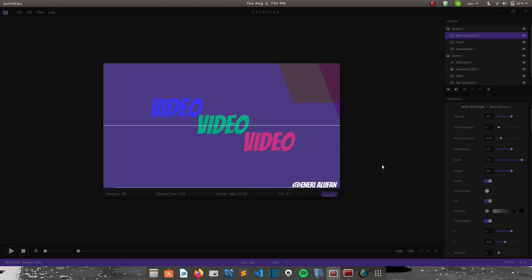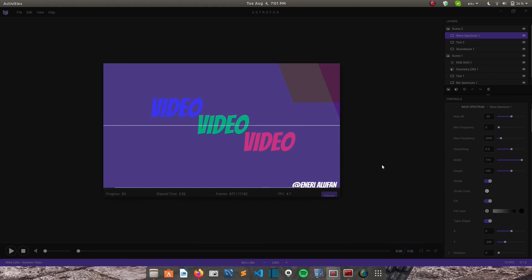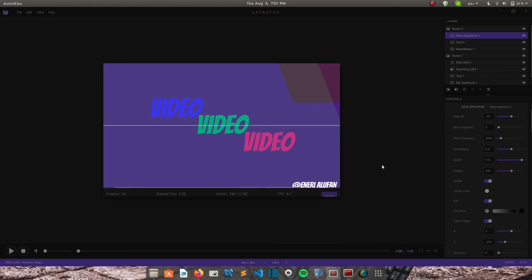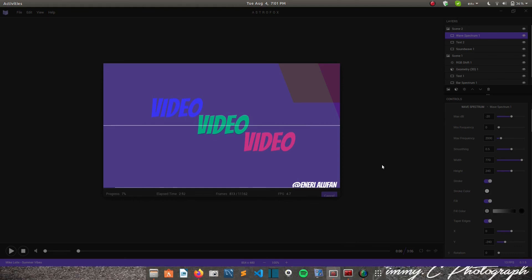And it's a JavaScript API for rendering interactive 2D and 3D graphics within any compatible web browser without the use of plugins. So it is usually integrated in most web browsers. Like for mine, I use Mozilla. It's already integrated with WebGL.